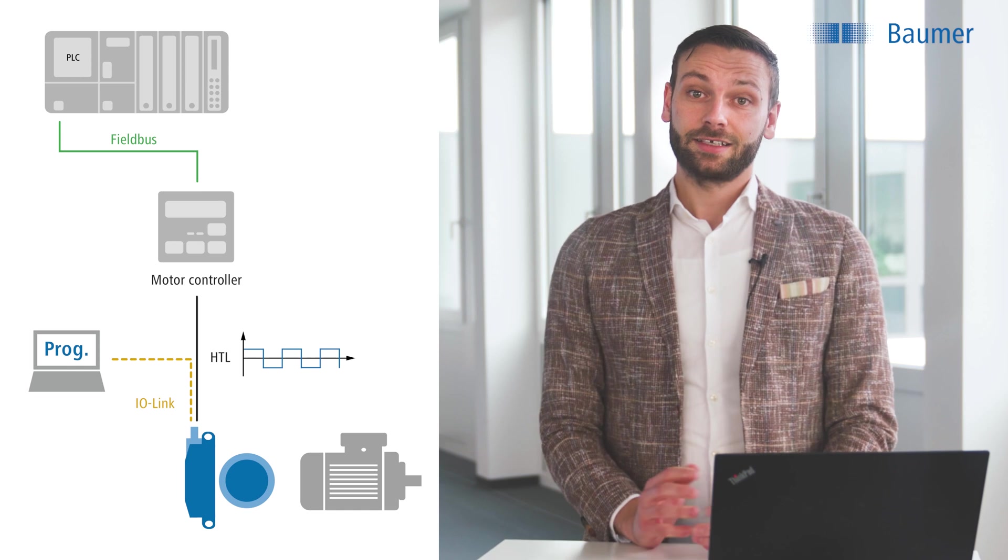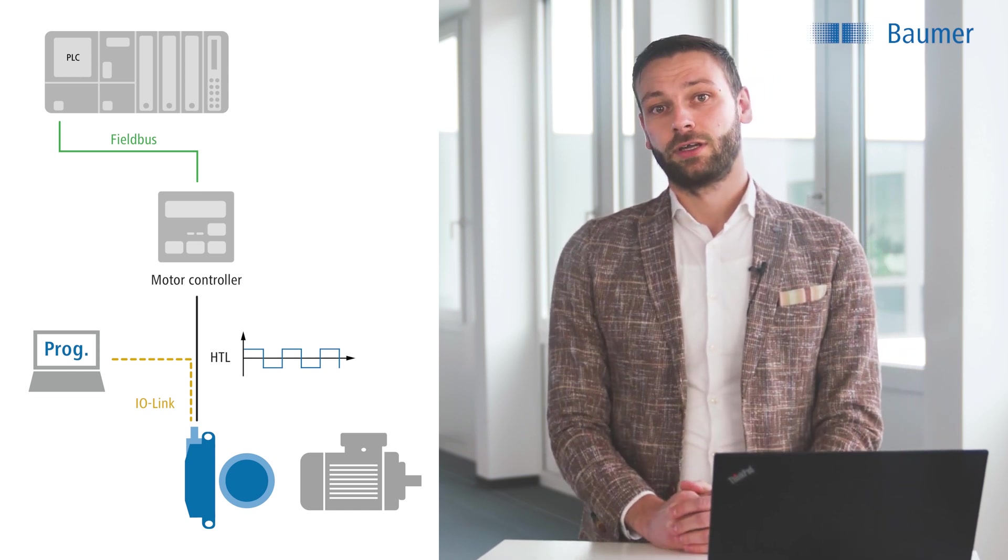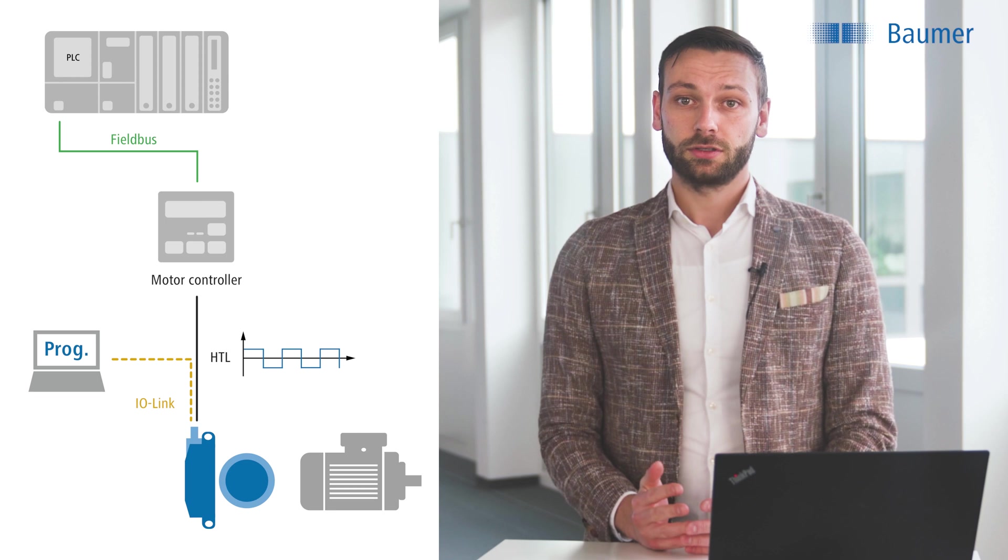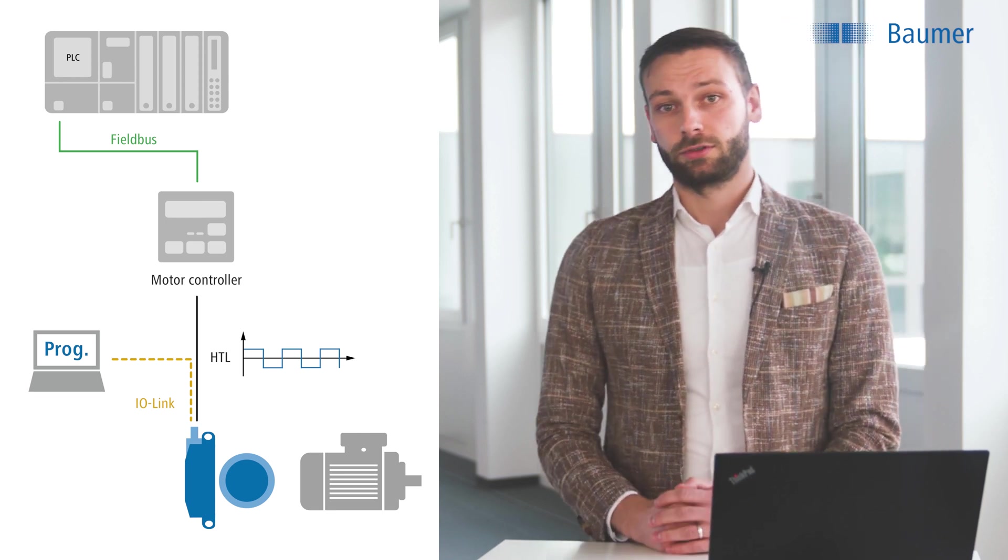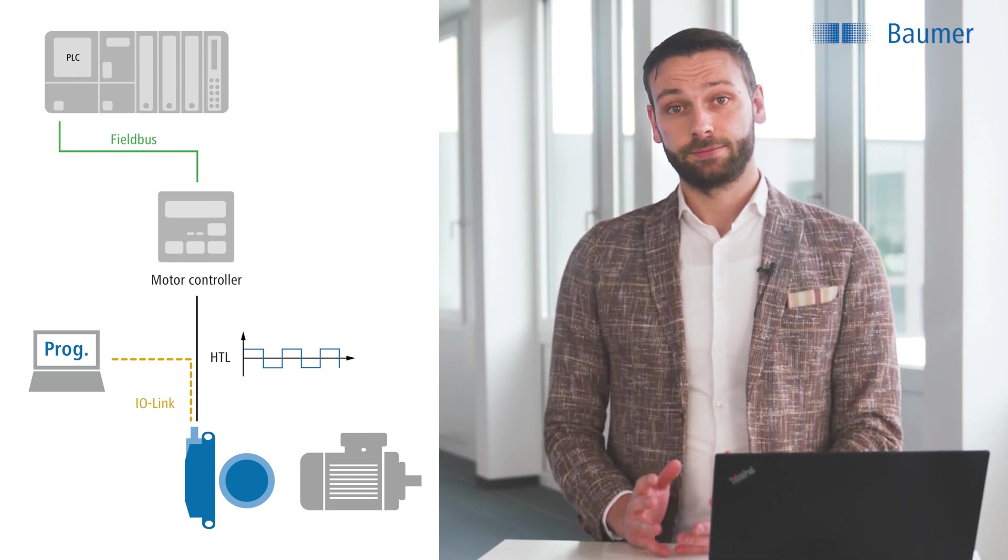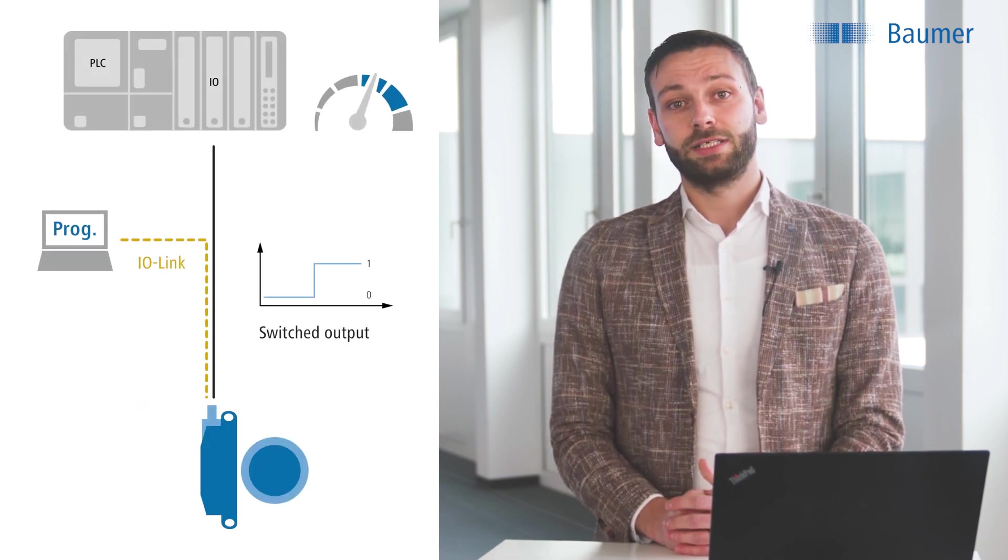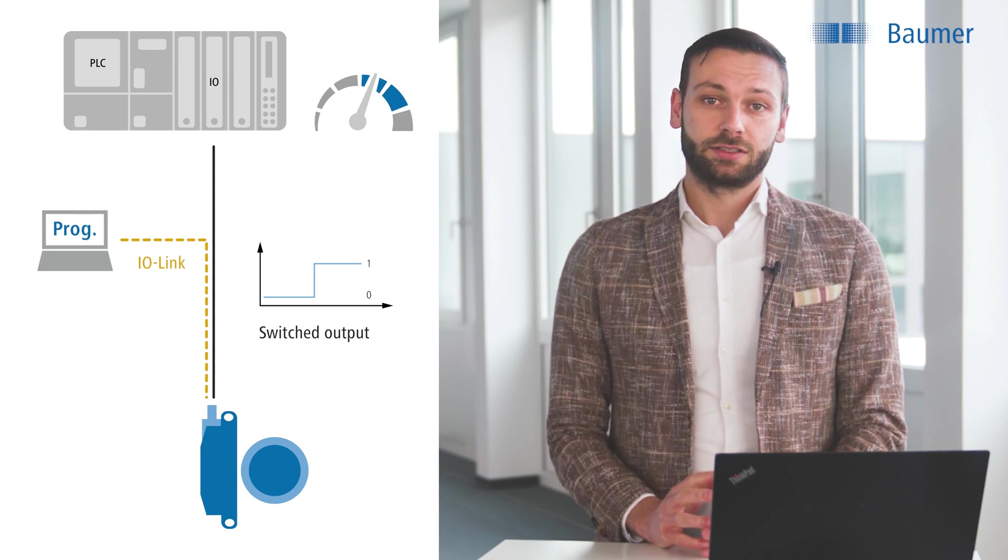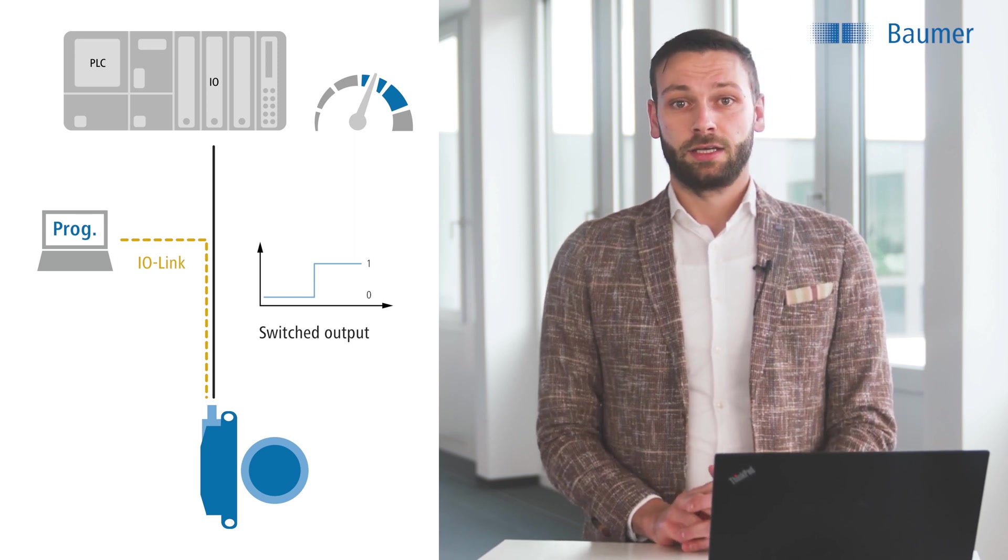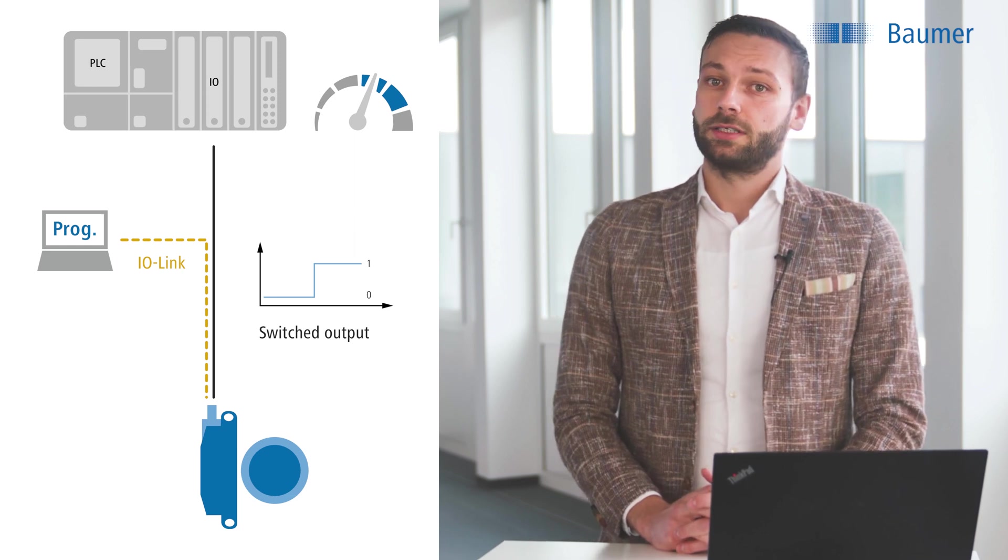The second use case is the programmable incremental encoder where it is connected to the motor controller via the HTL signal output and from there to the PLC. Number three is the speed monitor where it is connected directly to the digital IO of the PLC standalone without any further signal evaluation needed.